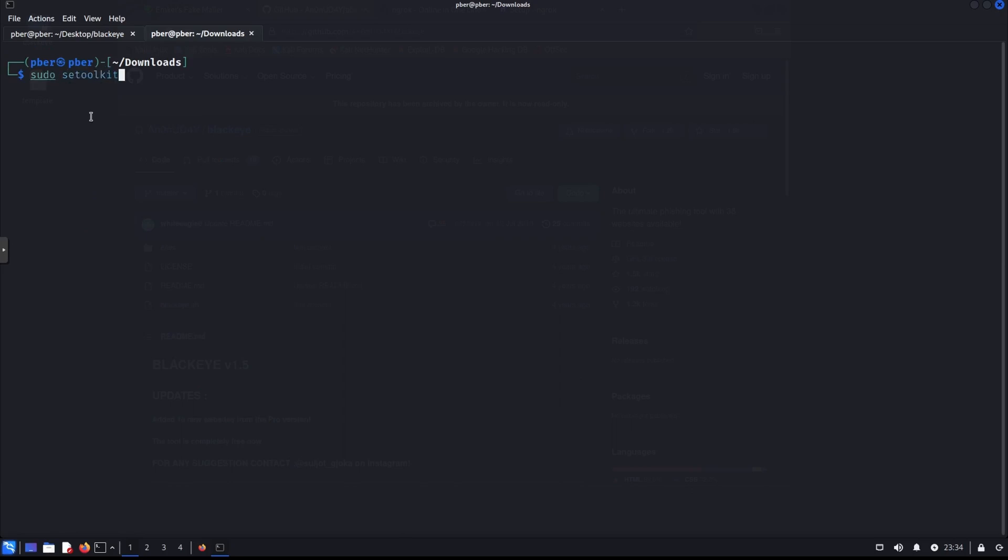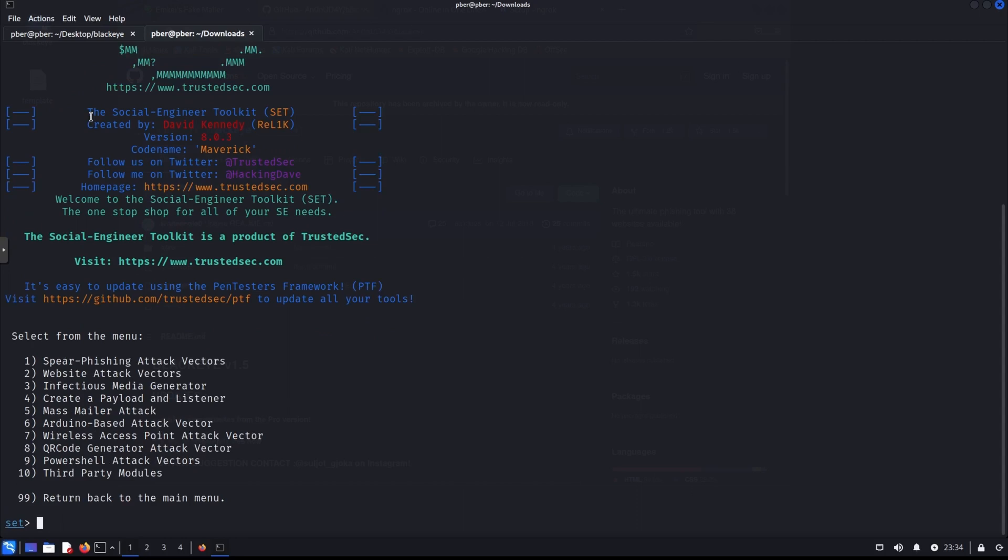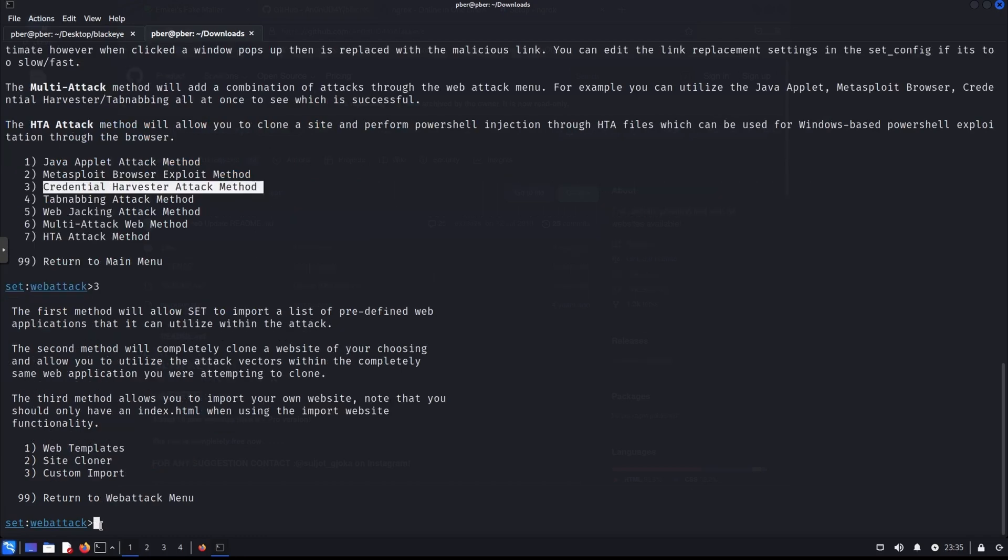So let's sudo SC toolkit. This is a command. If you are using for the first time, it will ask you to agree or deny it. So you have to agree it. So I did it already. So once you are used inside this toolkit, we are going to, so these are the options will be available. So select the option one, social engineering technique. And in this one, we are going to website attack vector. So press two.